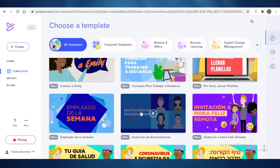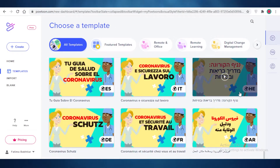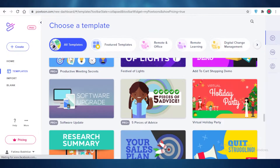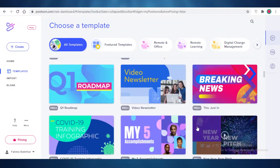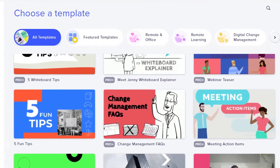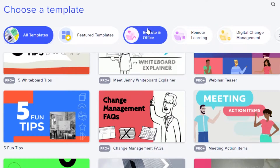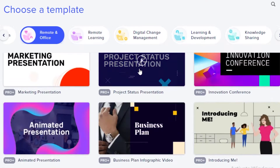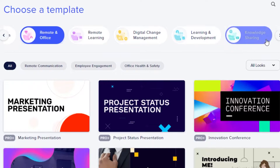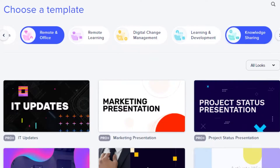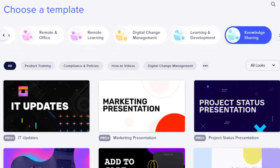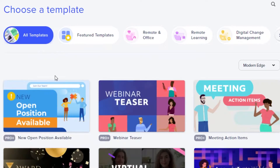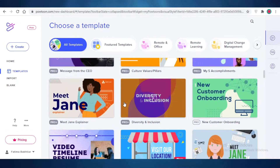You can see there are many COVID-19 related templates available in many different languages. At the top you can also see many different categories for your video templates. If you want an animated explainer, there are many different animated explainer templates to choose from. Let's focus on the animated explainer and scroll down to find something we like.